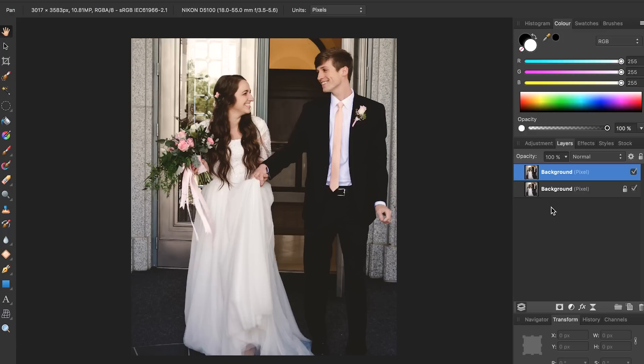After a few minutes of using the clone brush, that photobomber is gone. We can see the difference by checking and unchecking this top layer — this is what it did look like, and now he's gone. That is the power of Affinity Photo. I know this technique can be tedious but it will work to remove anything from any photo, so it's a worthy tool to keep in your editing arsenal.